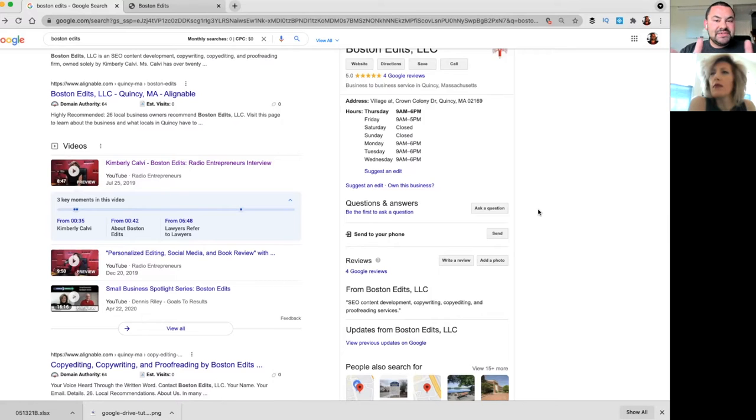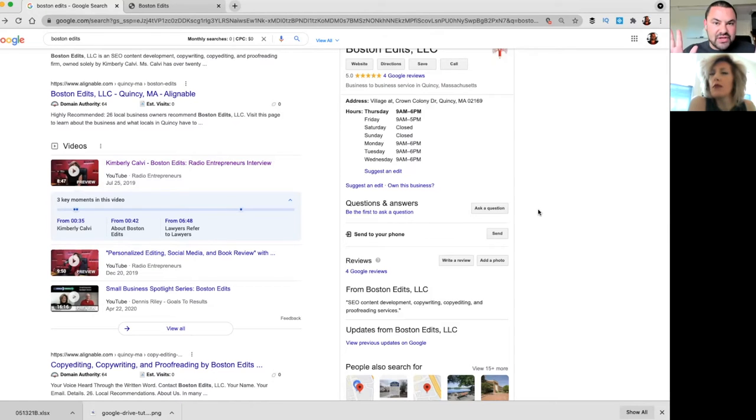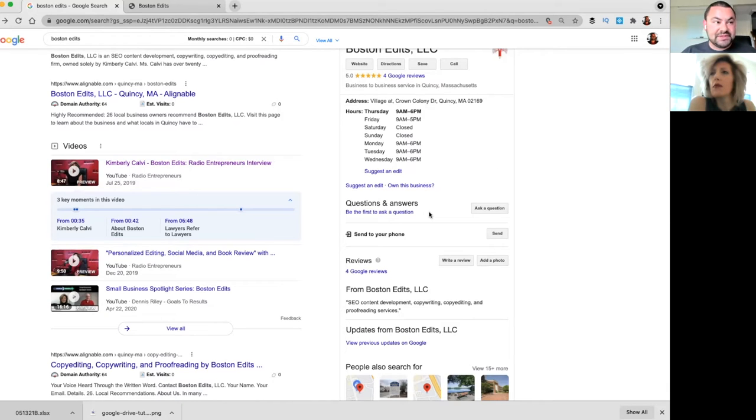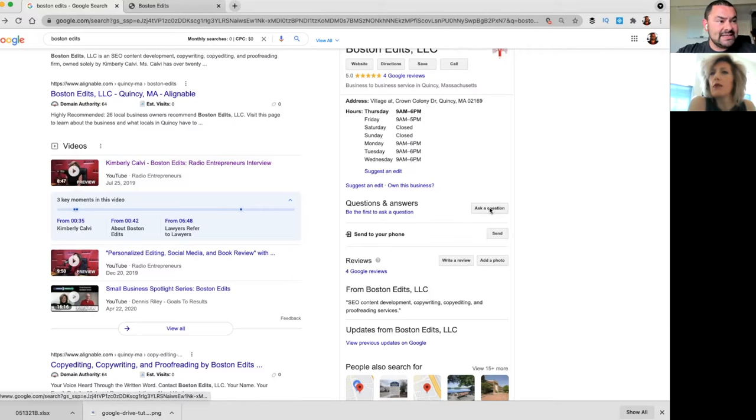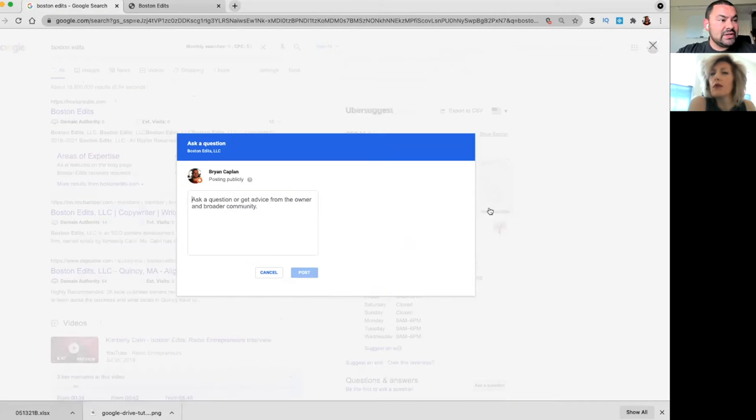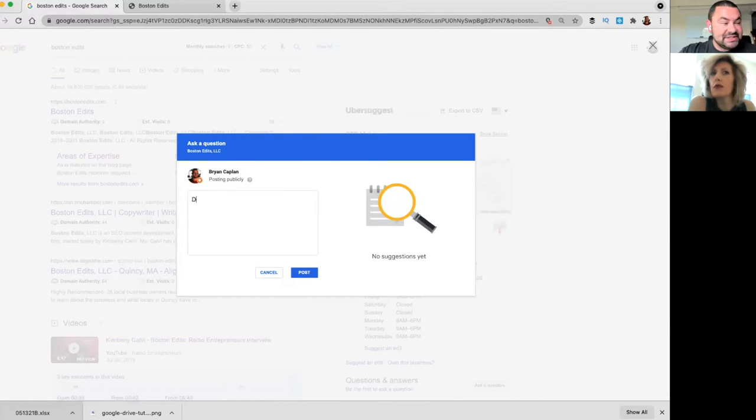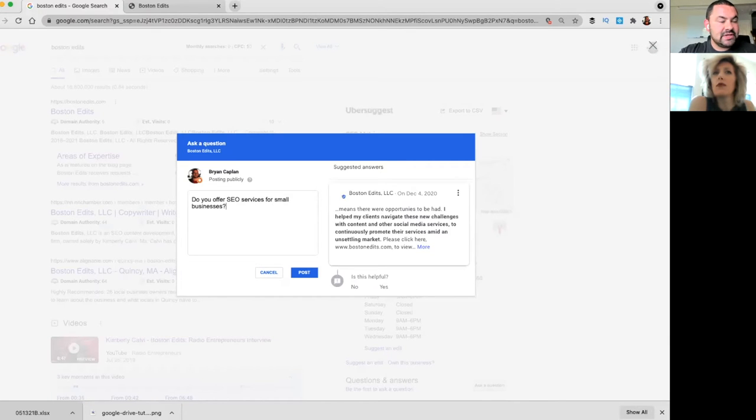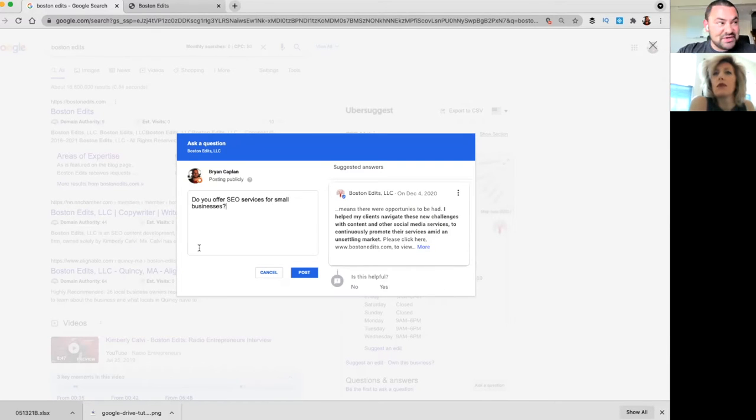When you jump into the Google My Business dashboard, it says nothing about Q&A, no questions and answers section. This only shows up on your profile on the search engine results page. But to give you an idea, I could click on Ask a Question, and I could say, 'Do you offer SEO services for small businesses?' Now of course, that's a loaded question. I put in some keywords for you, but I could post it.